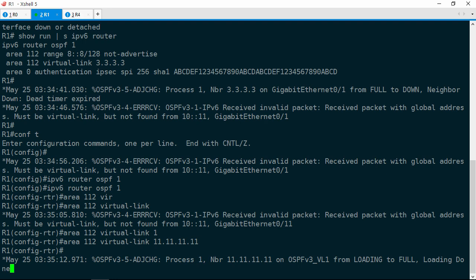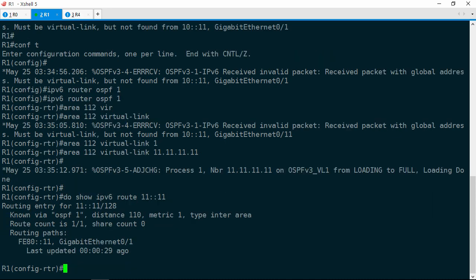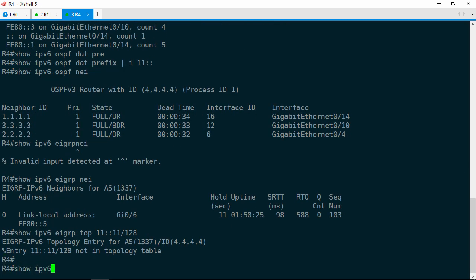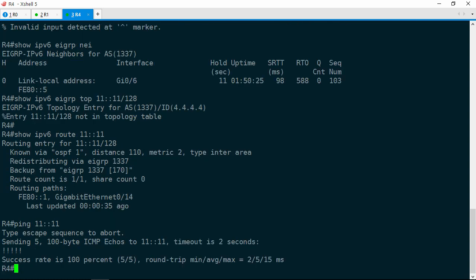Area 112 virtual link 11.11.11.11. Area 112 is the transit area — it's the area that we're crossing over to get to area 20. The virtual link is up now. Let's go ahead and check for the route. Show IPv6 route 11::11, and there it is. Now, to solve the ticket, we need to make sure that R4 can actually ping this prefix. Back to R4 we go. Show IPv6 route 11::11, and there it is via R1. Ping 11::11 — and yes, that works. With that, we've solved ticket number 7.